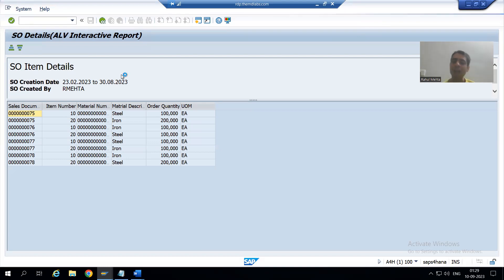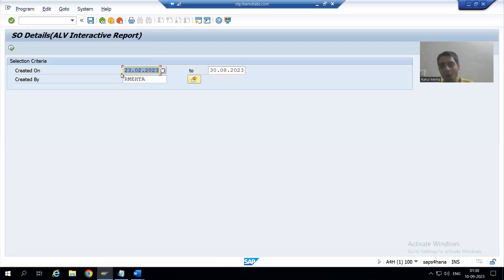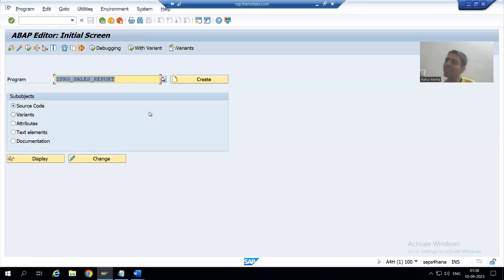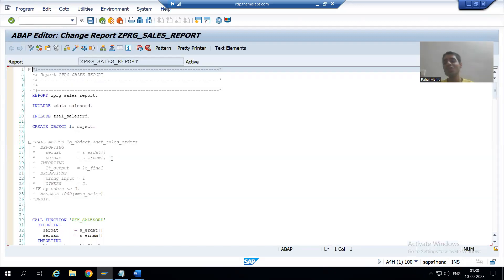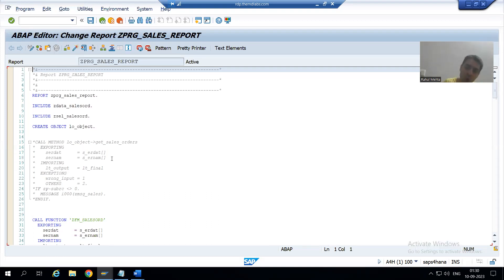Now we will go for creation of a transport request. You all know the previous transport request was already released, so we cannot use those transport requests. We need to create a new transport request. Please do not create a new package — this program is already in the package and the package was already created. There is no need to create a package again, you only need to create a transport request, because in a real project our object should go to quality and production through transport requests only.